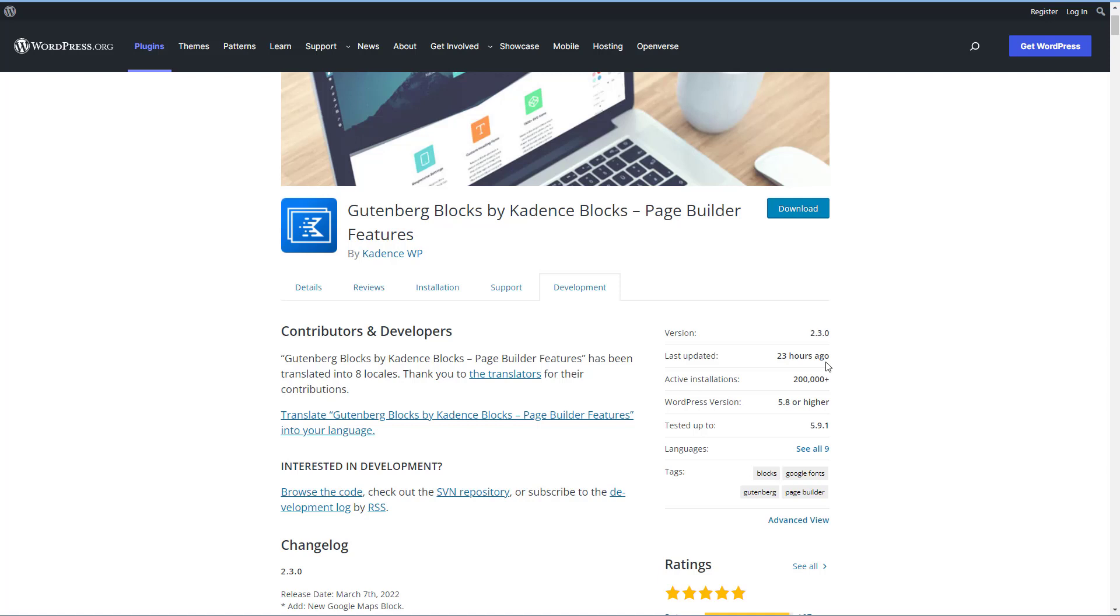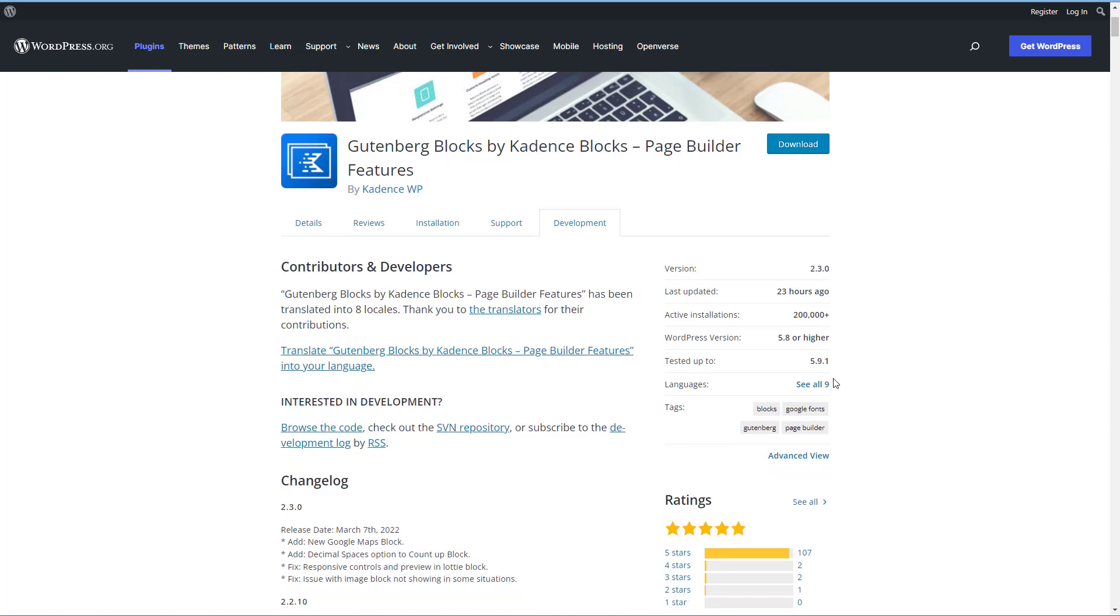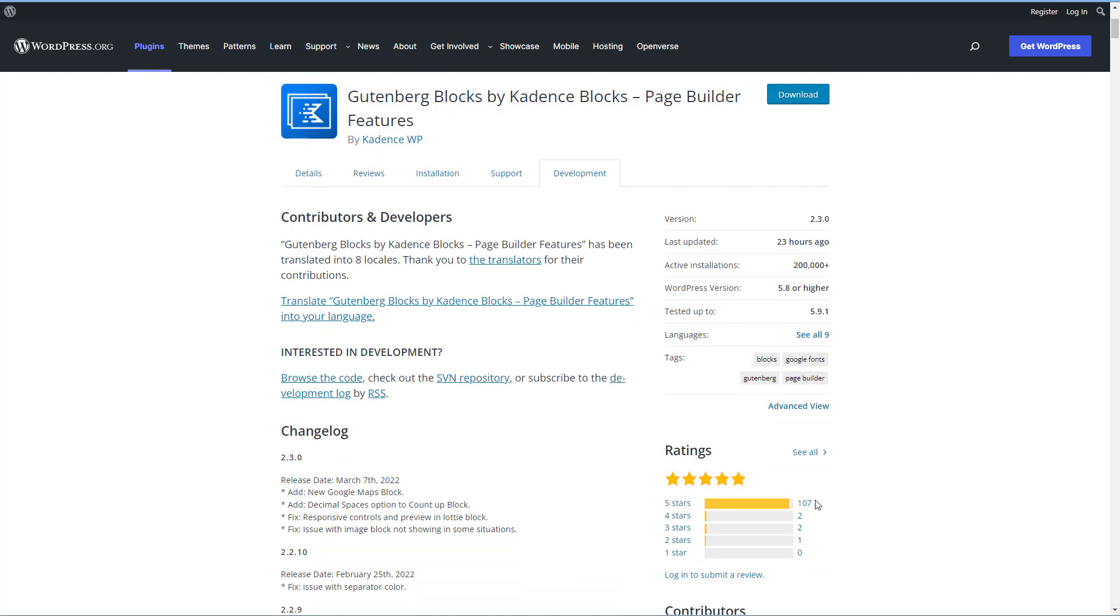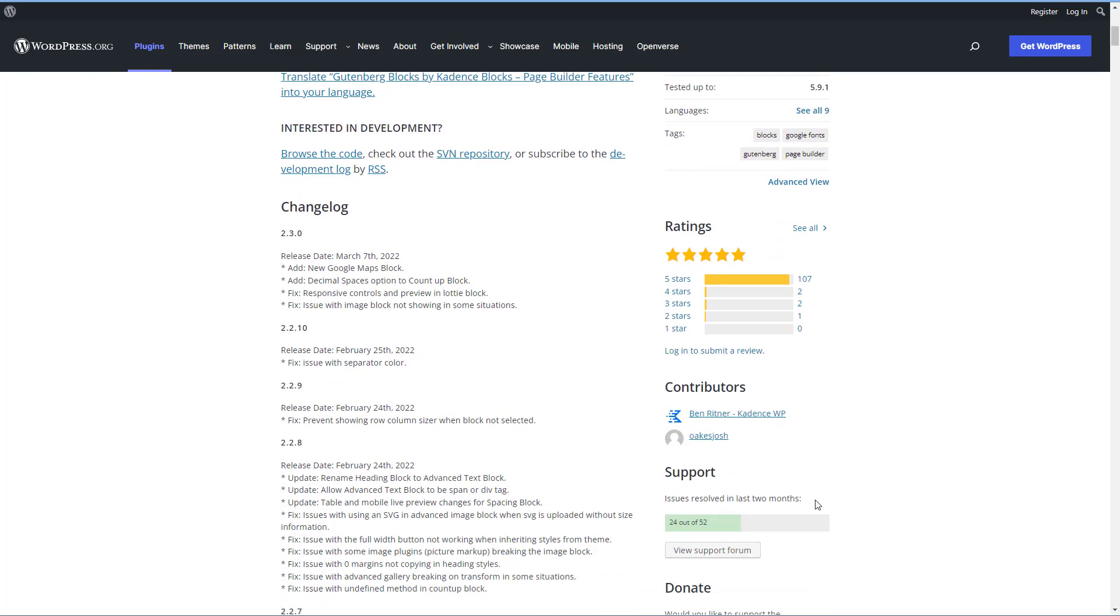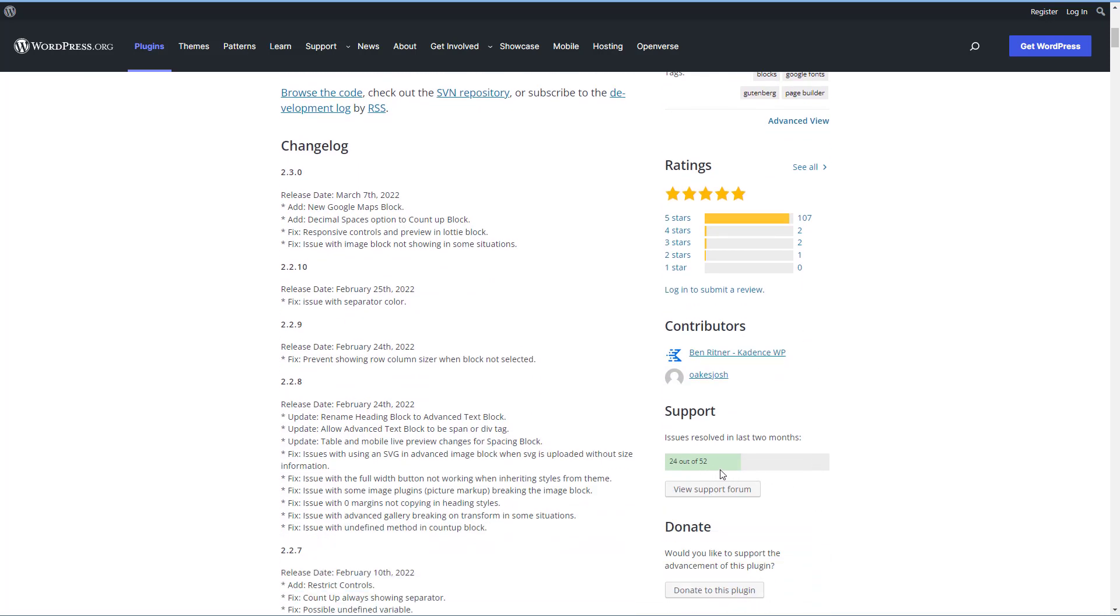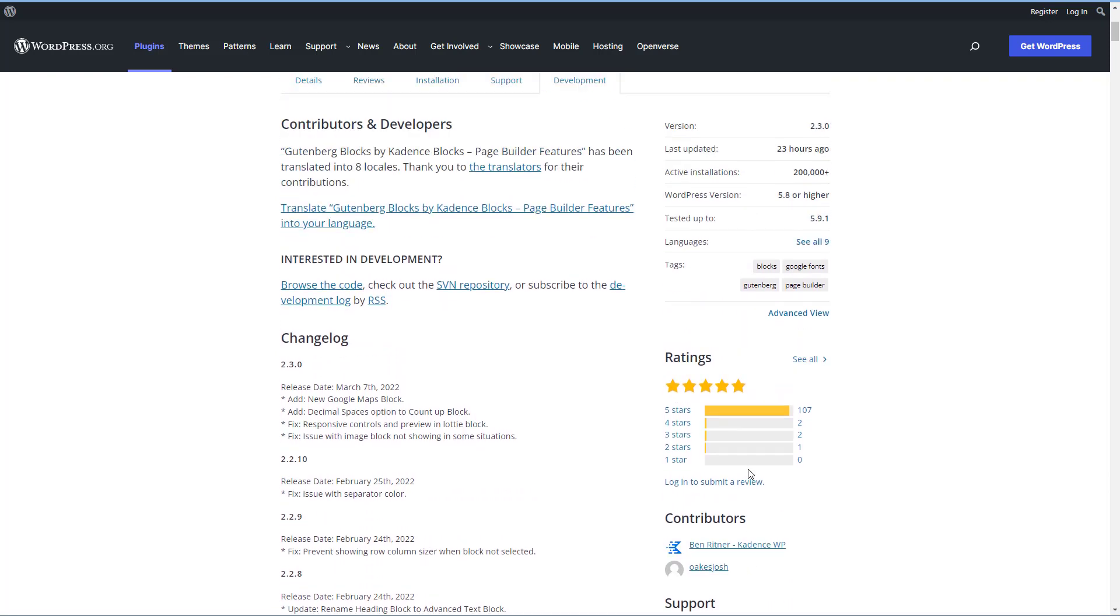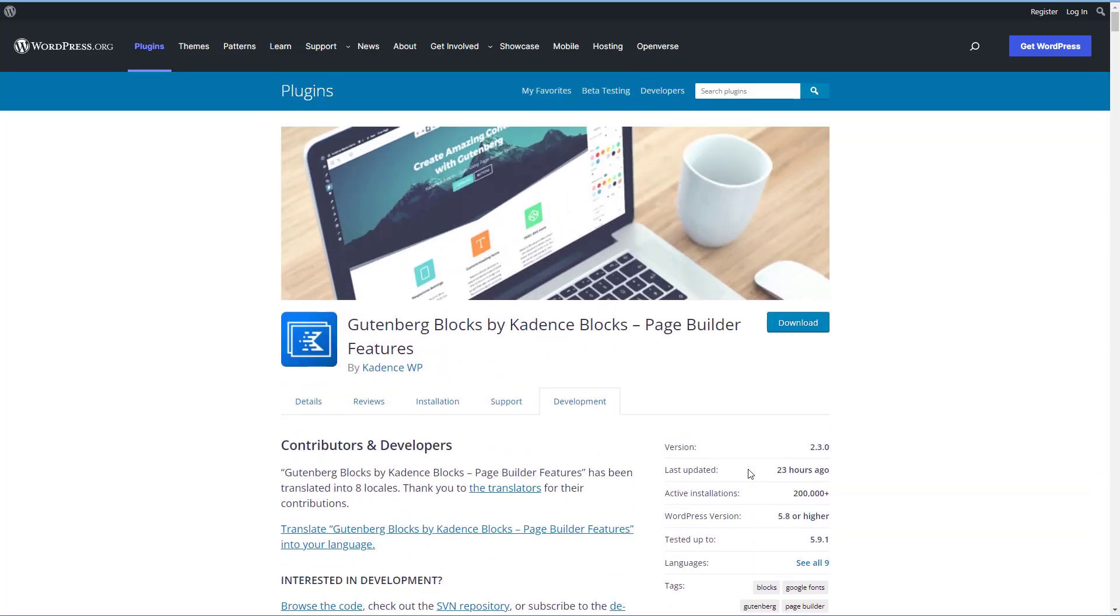Though after taking a look at it, I don't think you really need any. Cadence blocks has more than 200,000 active installs, 107 five-star reviews, and we can see that the team is active in answering support questions.